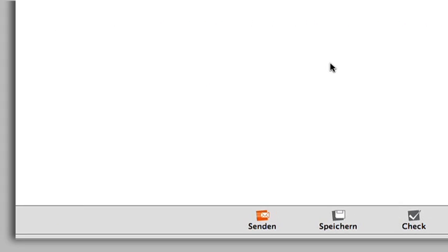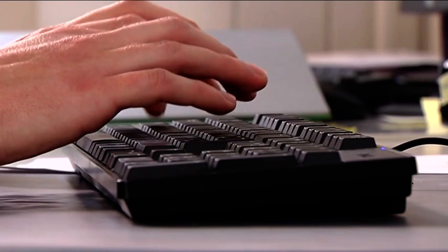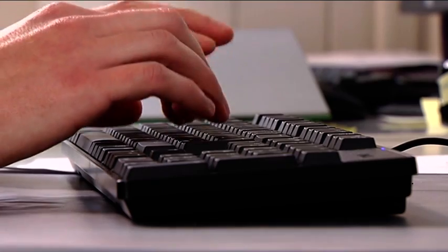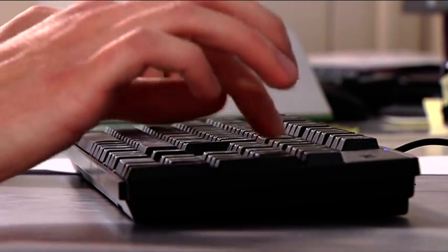Click on Senden to forward it to your tutor. The status display will now change from Unbearbeitet to An Tutorgesendet. Your tutor will correct your answer and return it to you via the program.